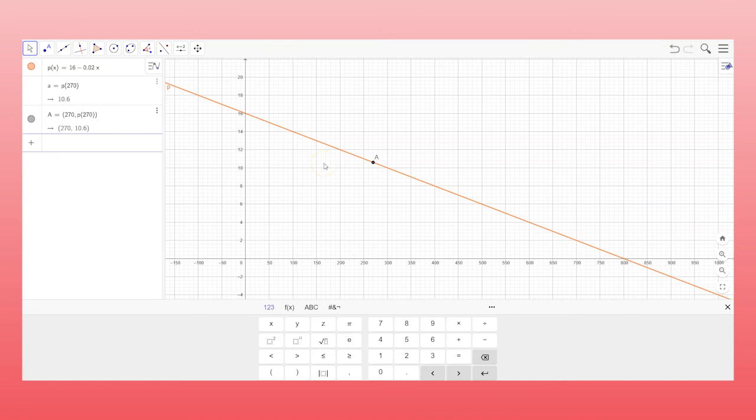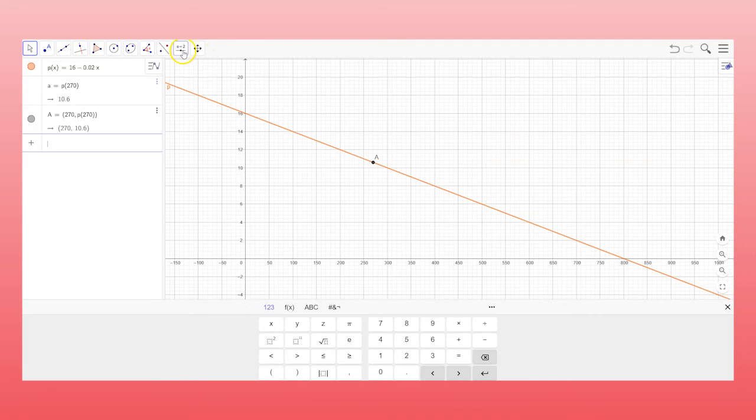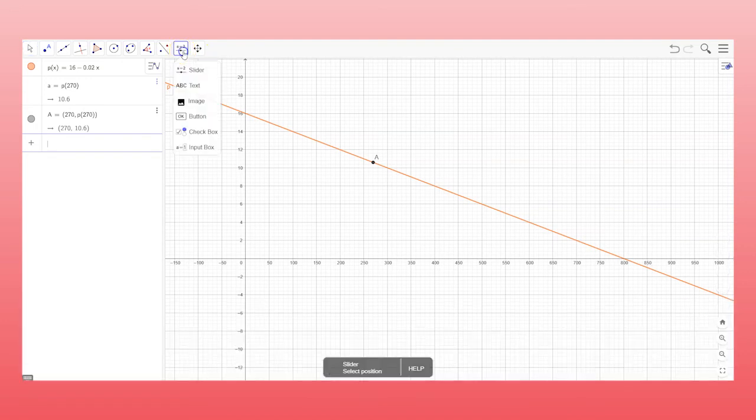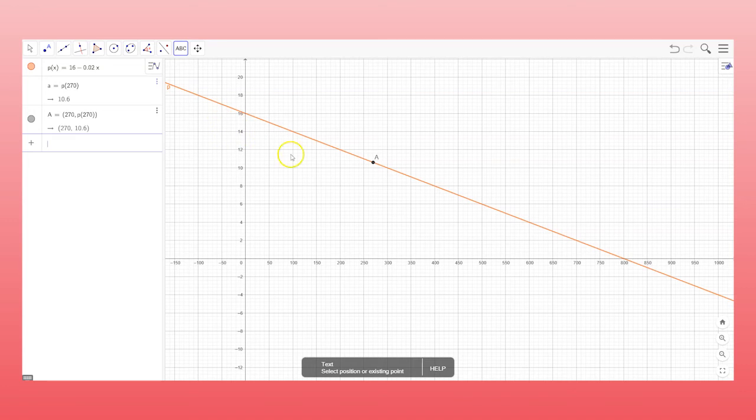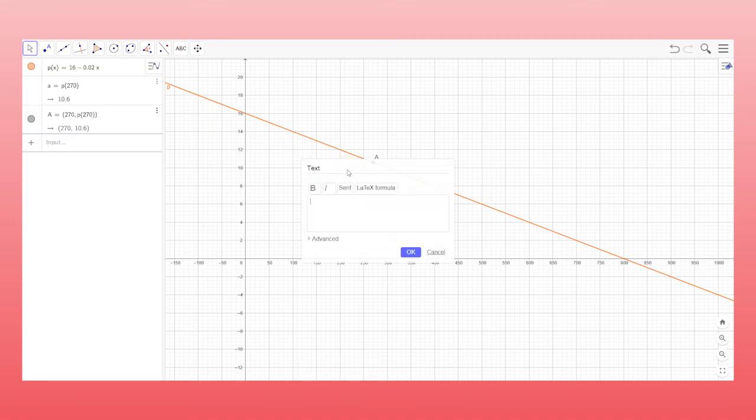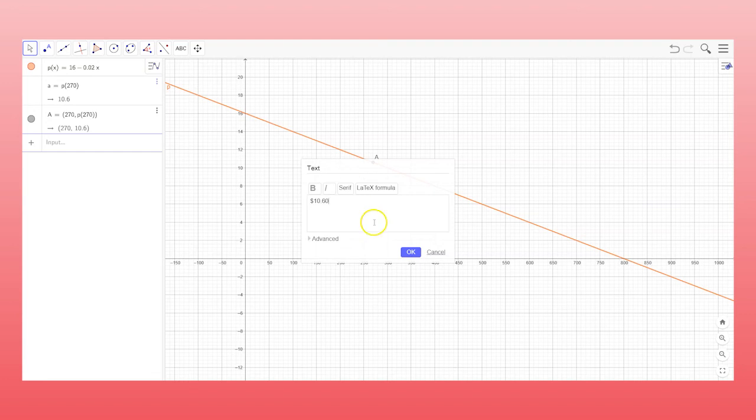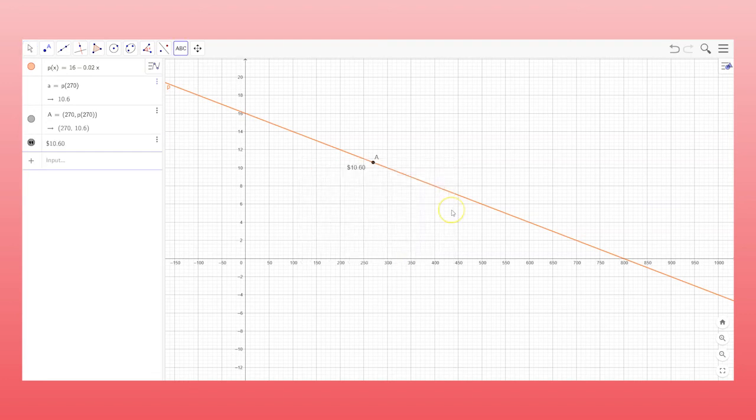Next we want to add the text that shows me the value of this wine glass. So I'm going to go to this menu here. It's the slider. It says A equals 2 and a little slider under it. That's where the text menu is. So I'm going to click on that and then select text. And I'm going to go over here near that point and click the left mouse button. And I'm going to type $10.60 and just press enter. And there it is.